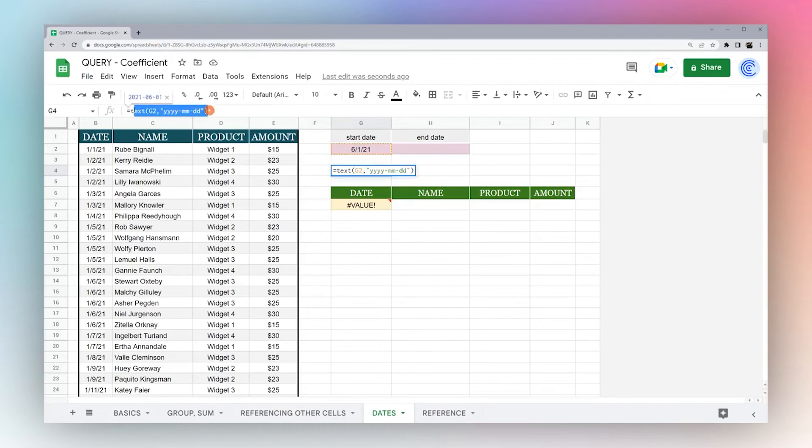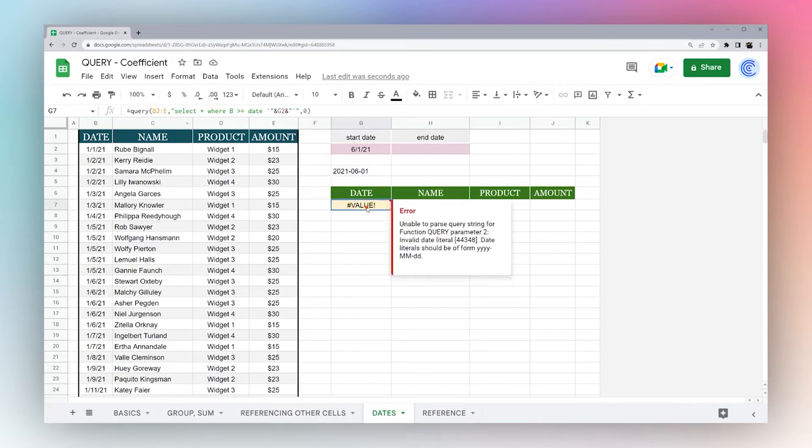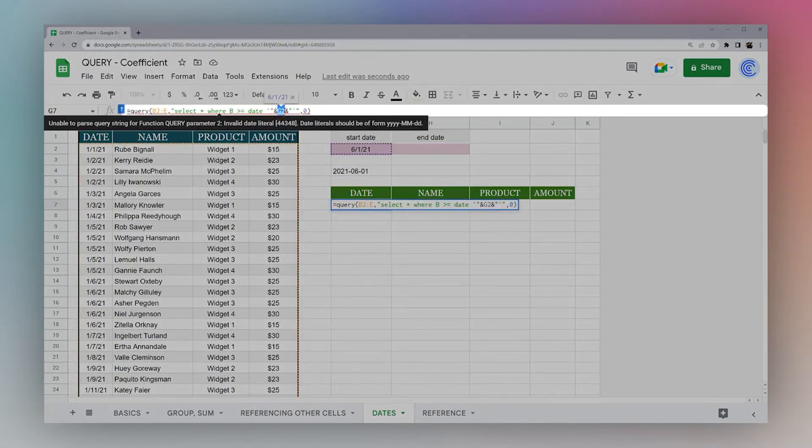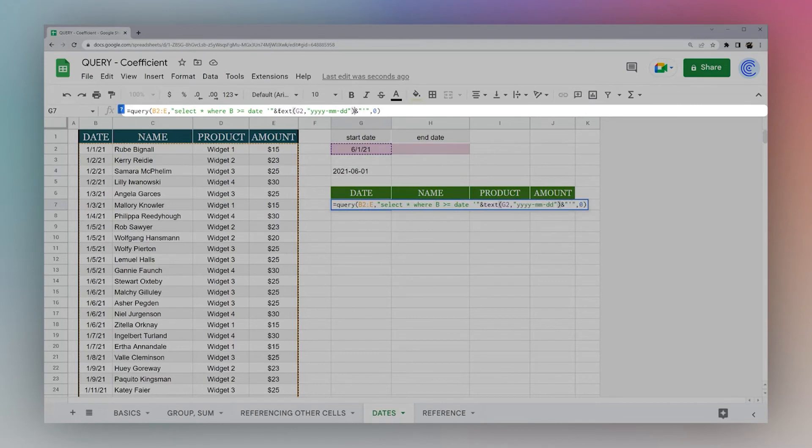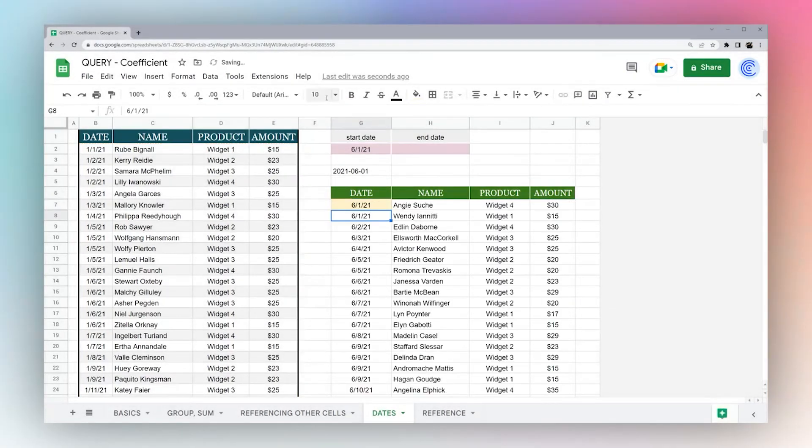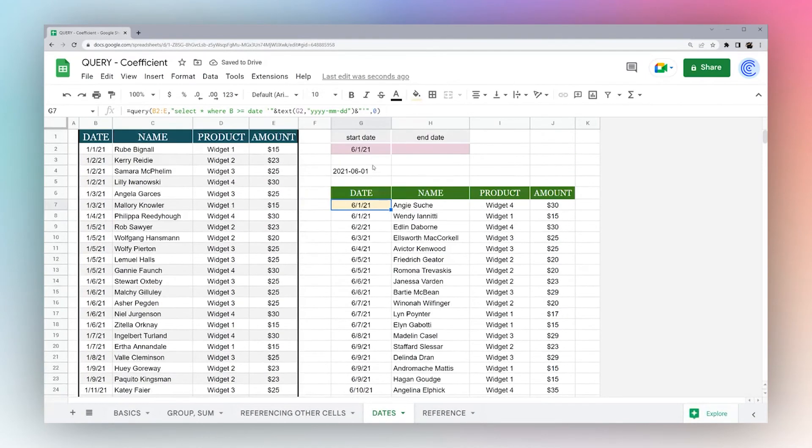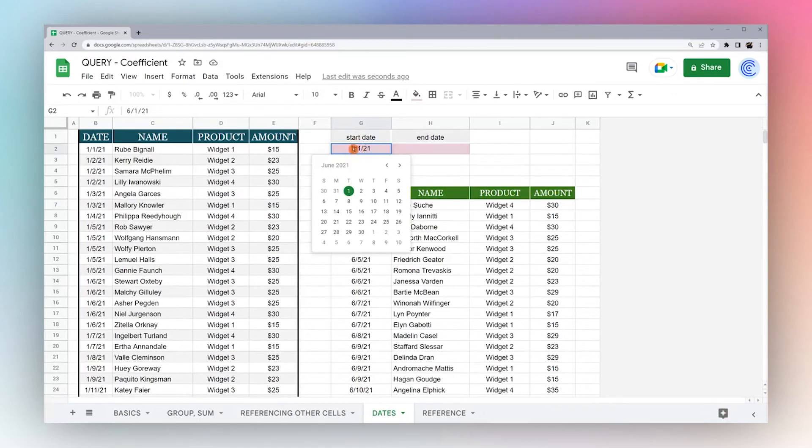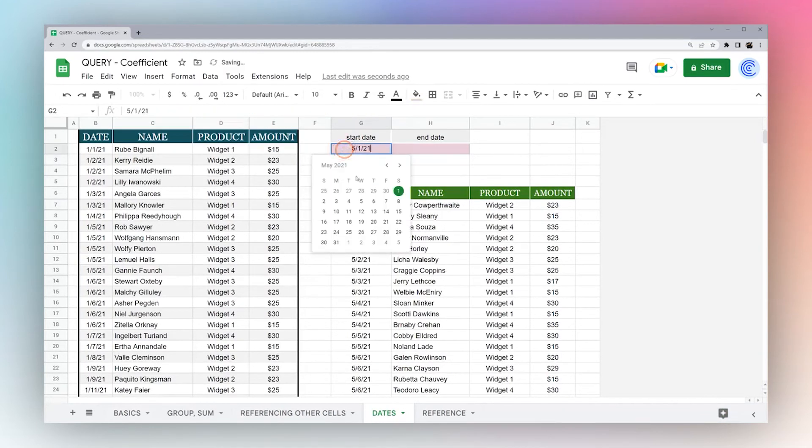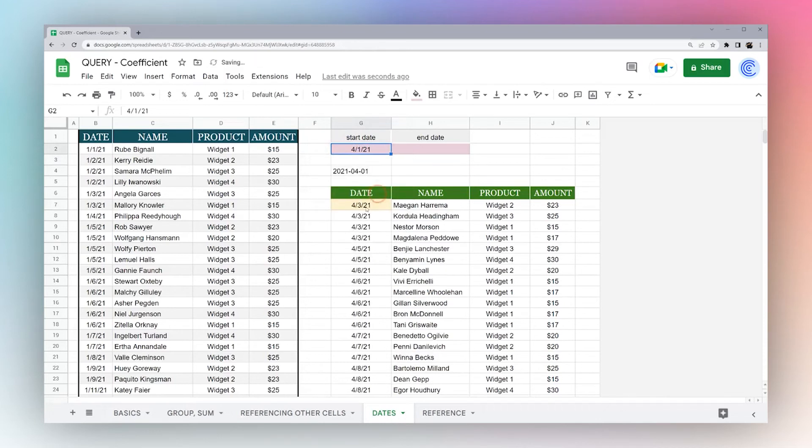And so if we take this formula, and instead of just referencing the cell, we're going to wrap it in this text. And so this converts G2, you can see this little pop-up here, into this 2021, six and one. So if we select this, now we can see we're having the correct date. If we change this to five, you can see now it starts five. If we go to four, and so forth. So you can see now it's working correctly.